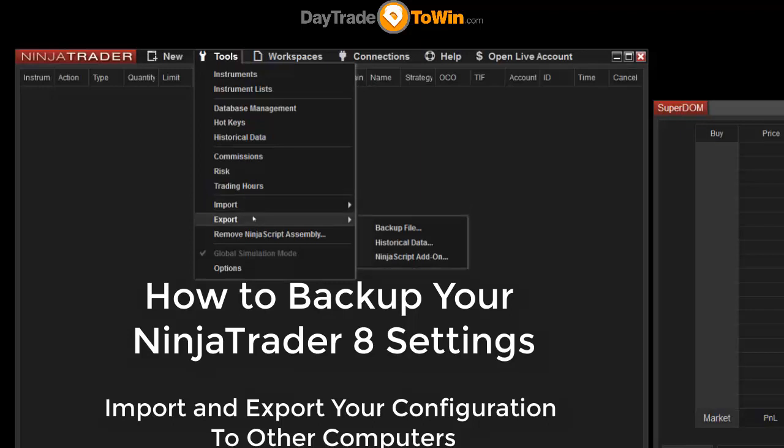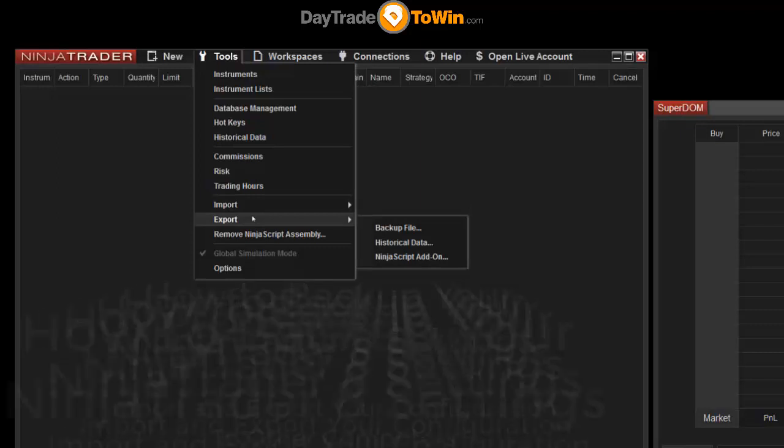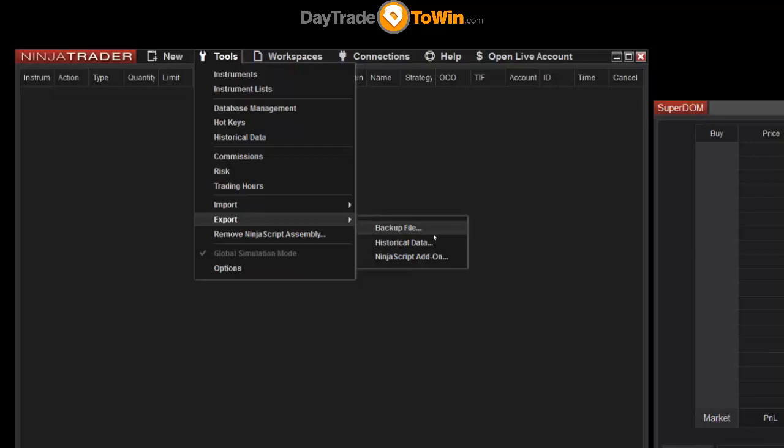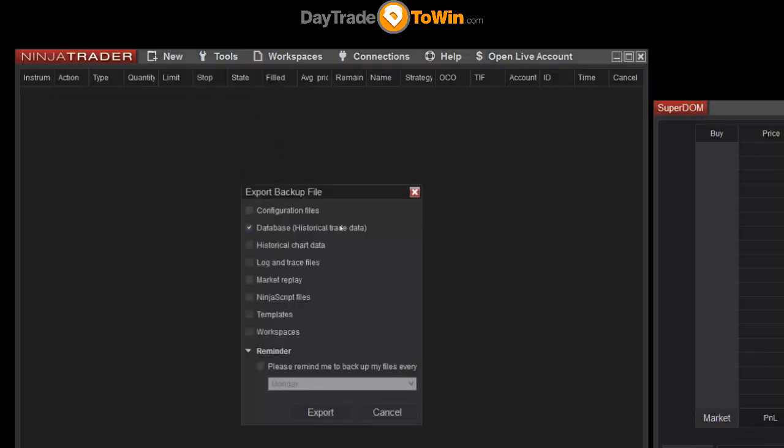You can export all of your settings by going to Tools, Export, and then click on Backup File. This will generate a file that contains all the things that you check off here.